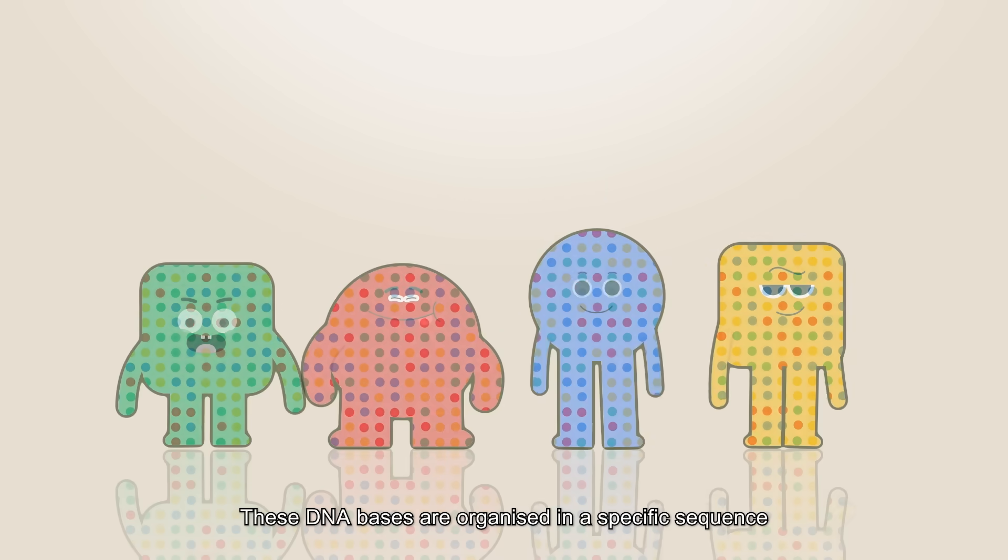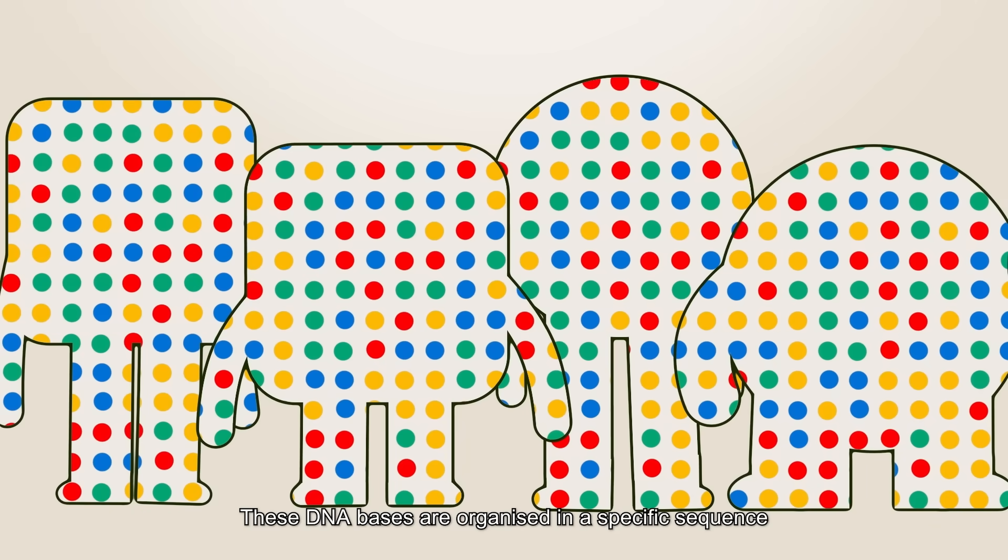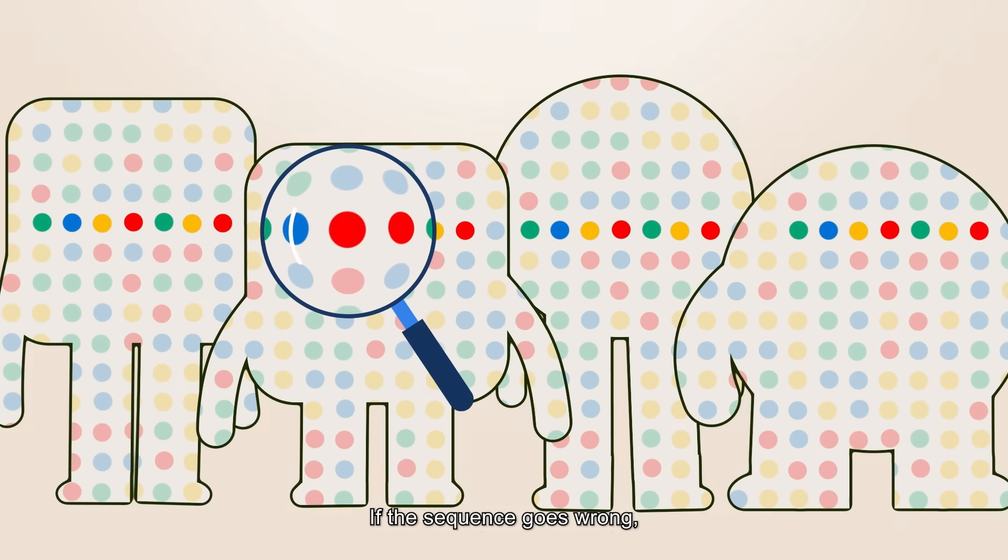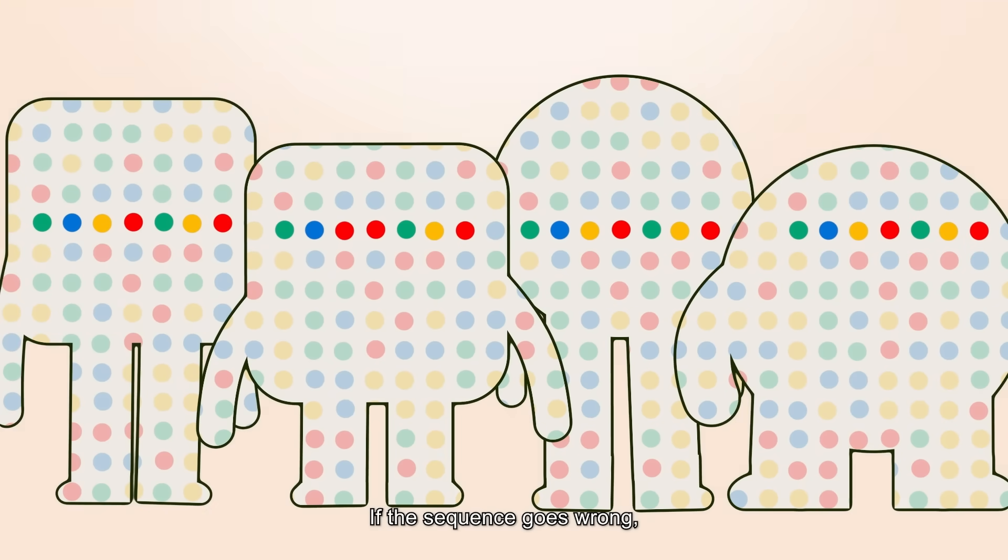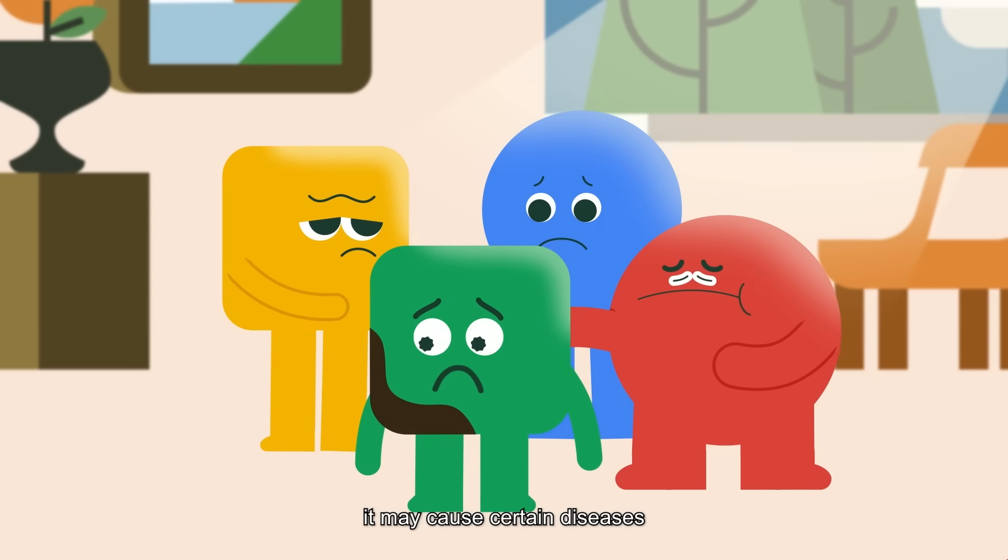These DNA bases are organized in a specific sequence. If the sequence goes wrong, it may cause certain diseases.